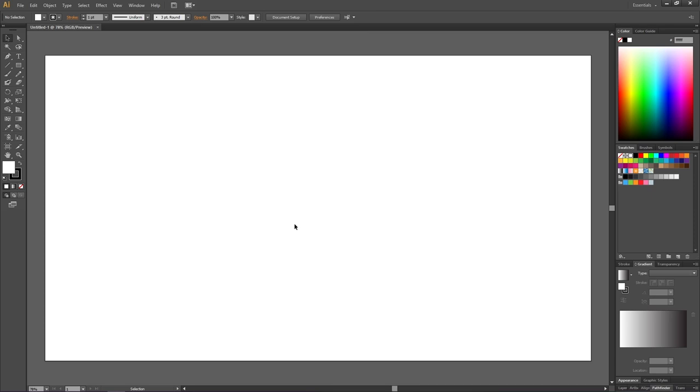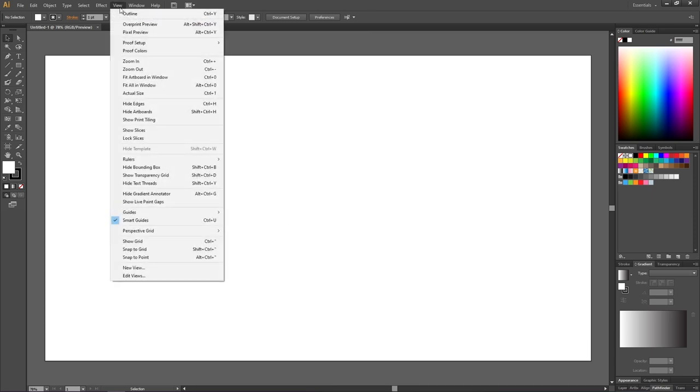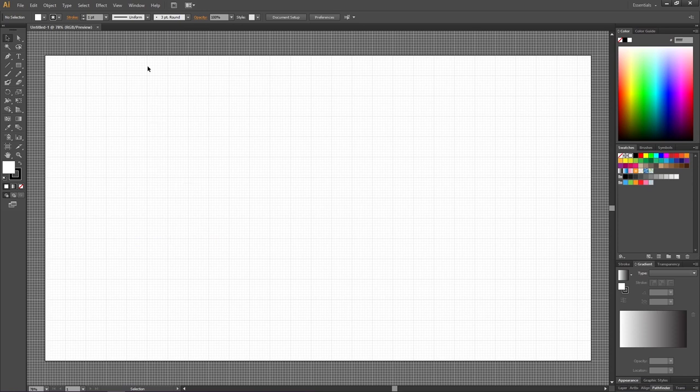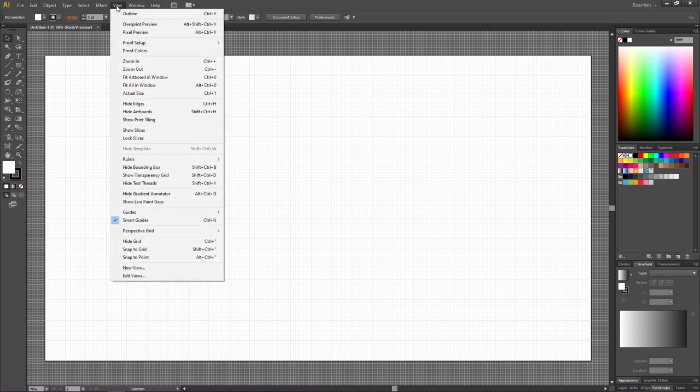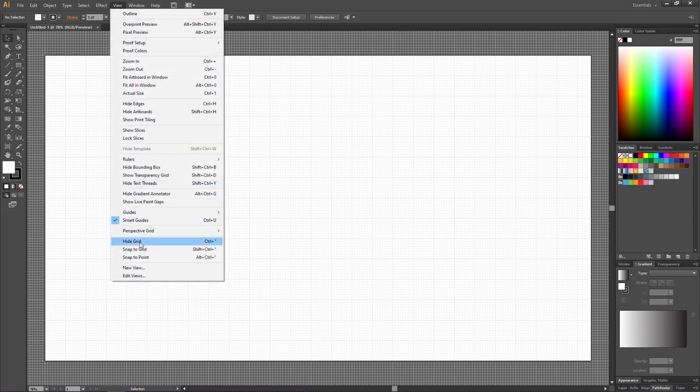So let's start by turning on the grid by going to View, then go to Show Grid. Then go to View again and enable Snap to Grid.